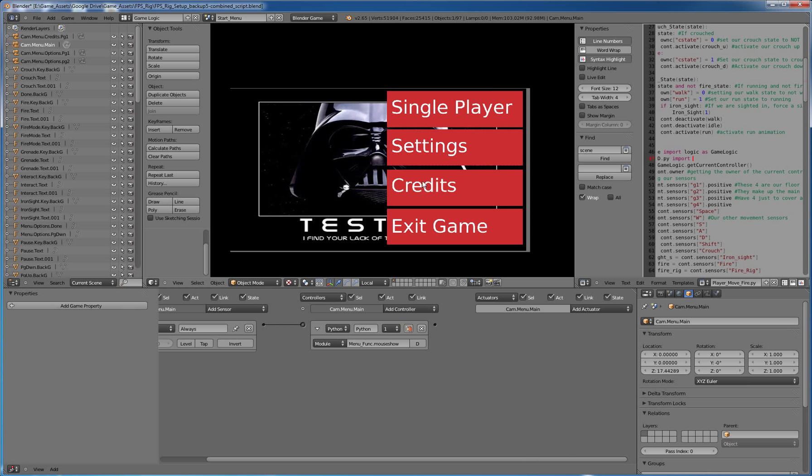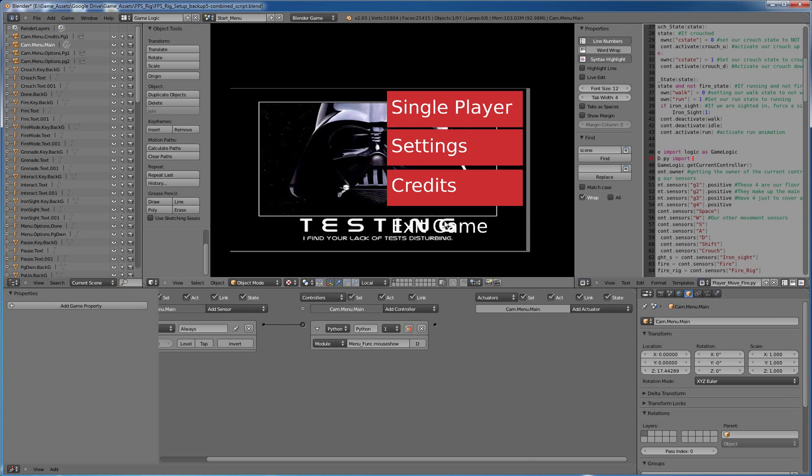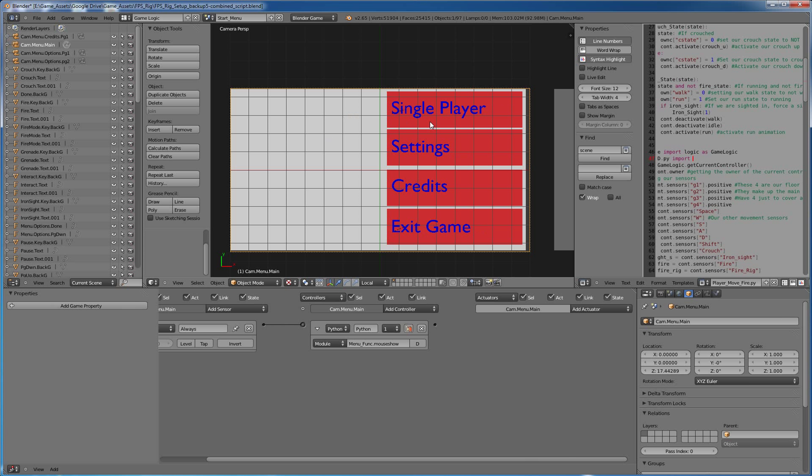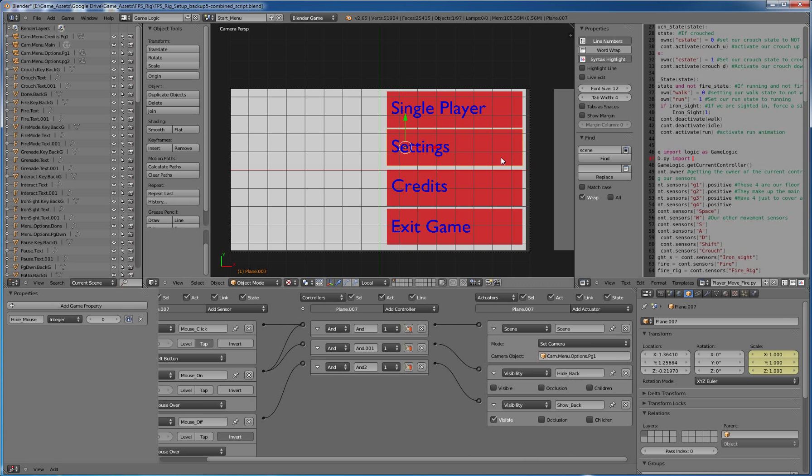For some reason, that killed my frame rate. I'm not sure why. But I decided this was probably the easiest thing to do. So I just had the visibility turn off when I'm moused over it.